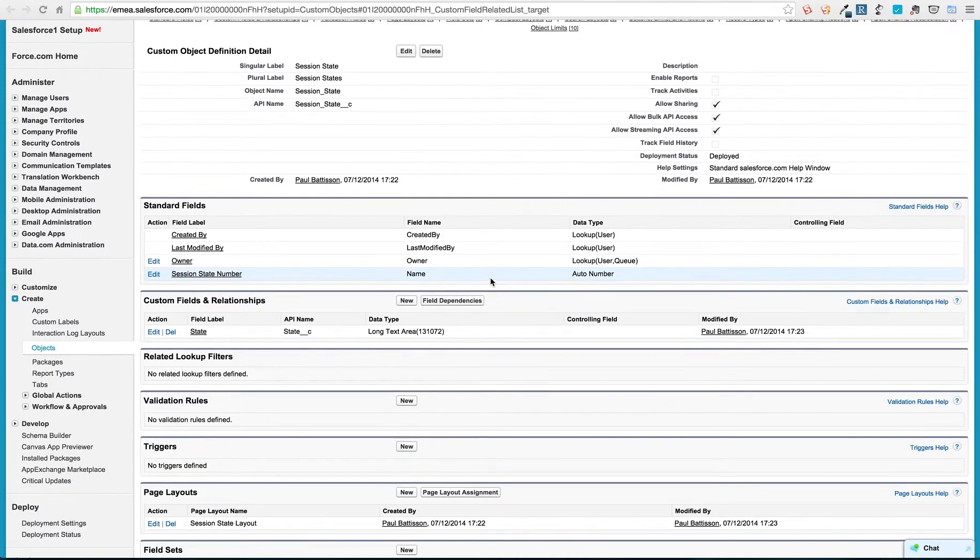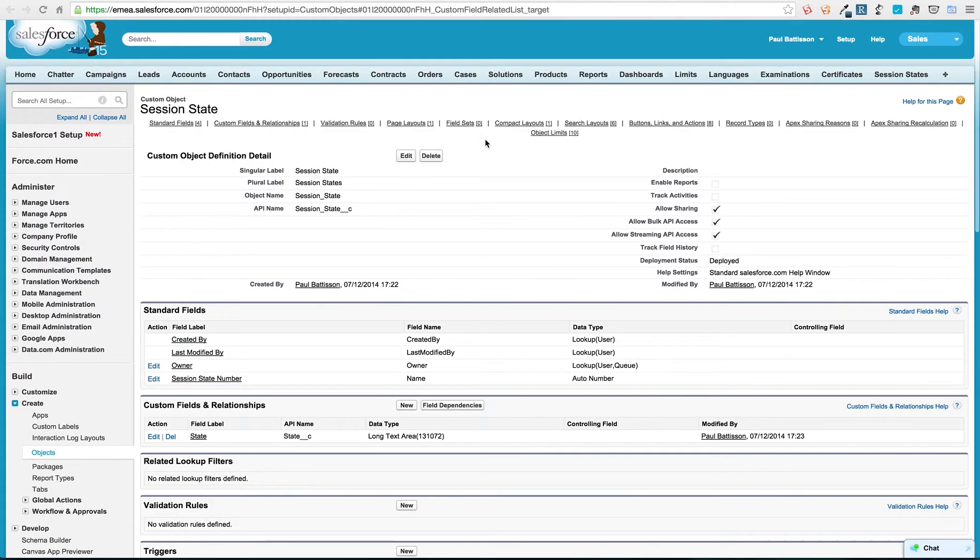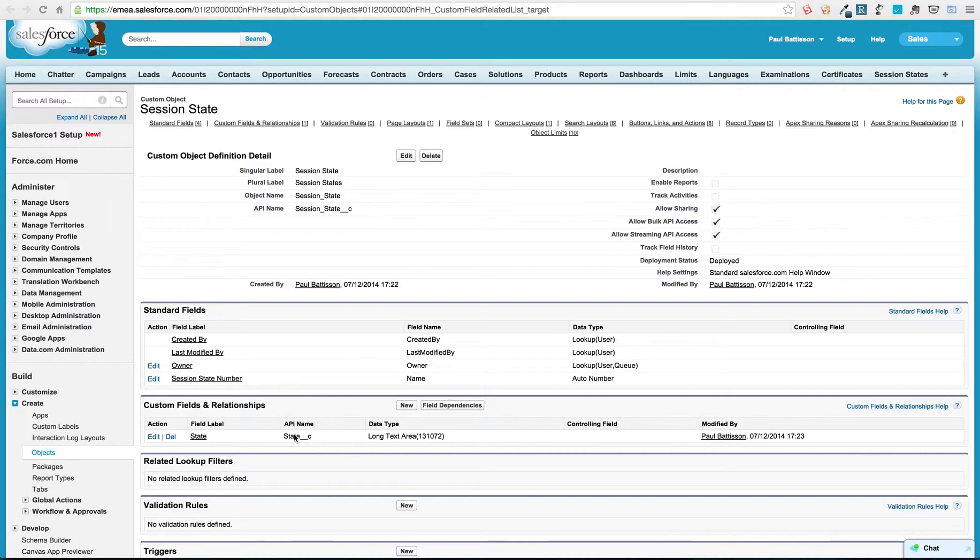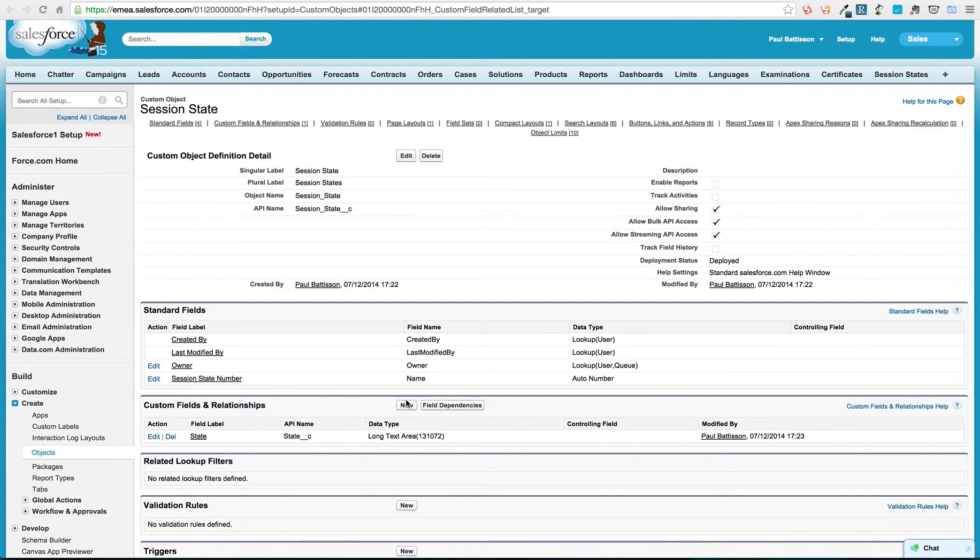So first thing we've got here is a new object I've created which is called session state. It's a really simplistic object and all it has on it is a long text area which is at the full allocation of character allowance and it's called state. That's all we're going to need for this particular record that's going to form the base of our work.